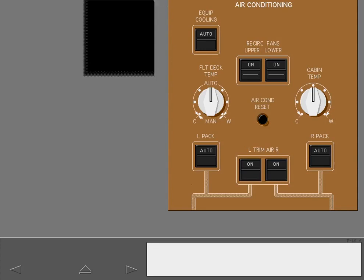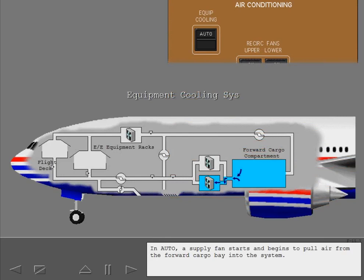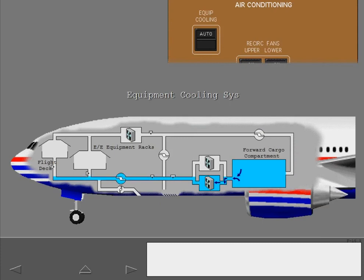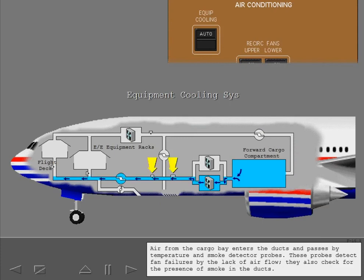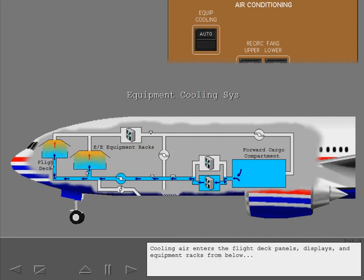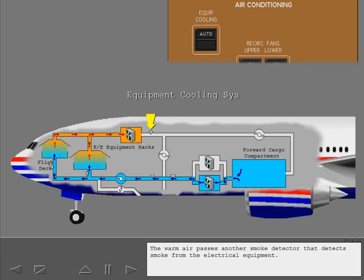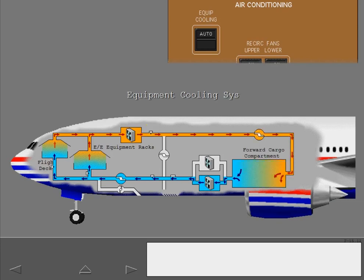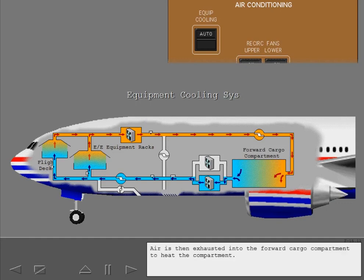In auto, a supply fan starts and begins to pull air from the forward cargo bay into the system. Air from the cargo bay enters the ducts and passes by temperature and smoke detector probes. These probes detect fan failures by the lack of air flow and also check for the presence of smoke in the ducts. The override valve is normally open to allow air to flow in the ducts, but it closes for certain non-normal conditions. Cooling air enters the flight deck panels, displays, and equipment racks from below, and is drawn into the exhaust ducts by a vent fan. The warm air passes another smoke detector that detects smoke from the electrical equipment. Air is then exhausted into the forward cargo compartment to heat the compartment.